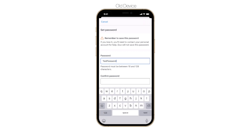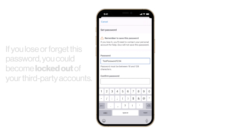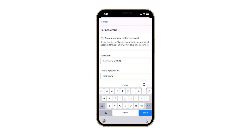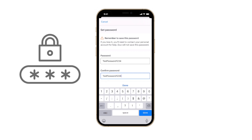This password is the key to unlocking your backup. If you lose or forget this password, you could become locked out of your third-party accounts, unless you have an alternate way of signing in.